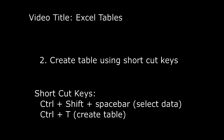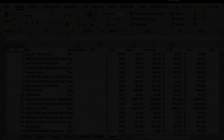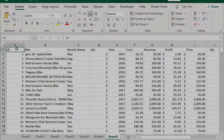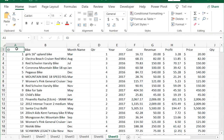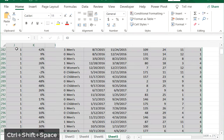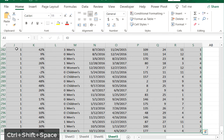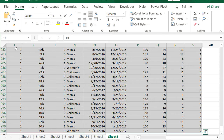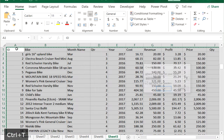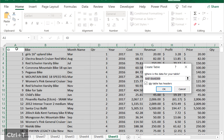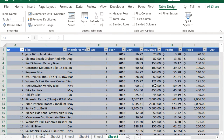Create a table using shortcut keys by placing the cursor in the data range and hitting CTRL + SHIFT + Spacebar, followed by CTRL + T, then click OK on the range.